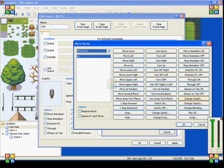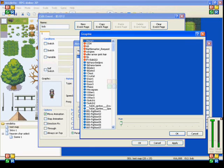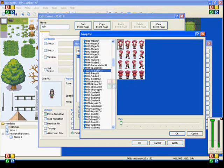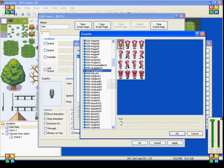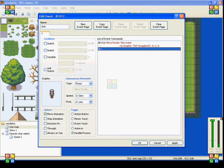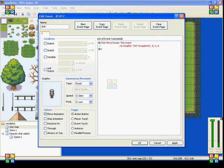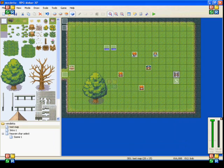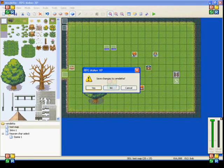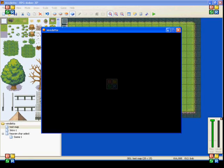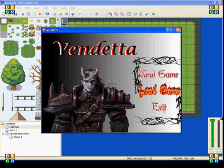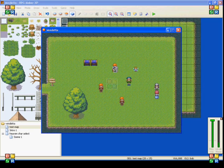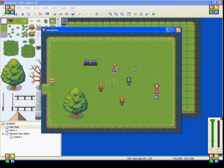The next thing on here is change graphic, and I use this one a lot. It lets you change the graphic of either yourself or the event. So I'll show you what this looks like. I'll put it on an action button. So Bob, when I talk to him, it'll change it to that graphic. So when I talk to him, there you go, it changes him.